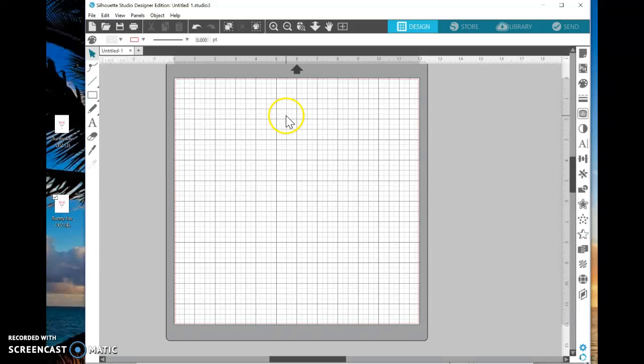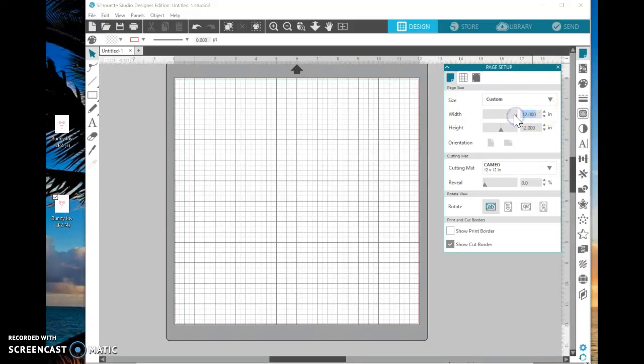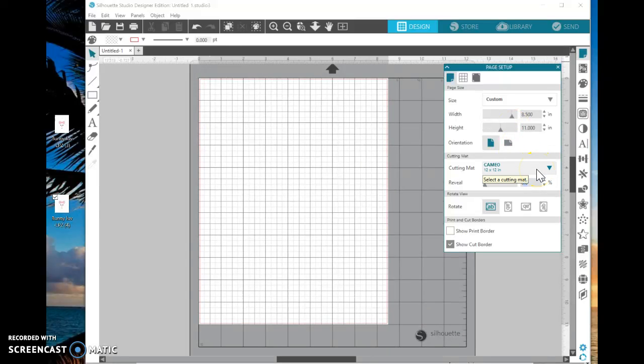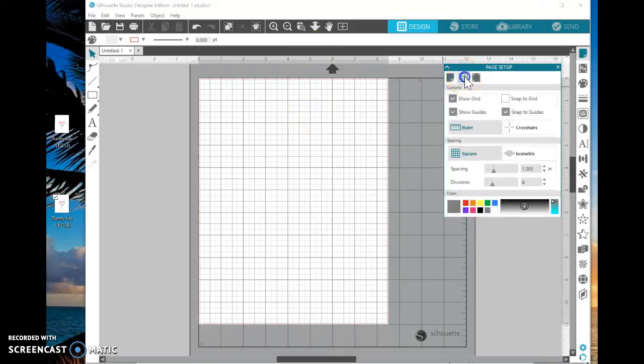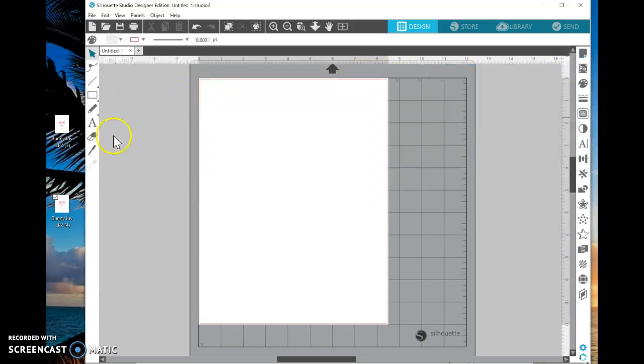What you will want is an 8 1/2 by 11 sheet of paper. So you click this paper adjustment here and under that, select 8.5 on the width, tab over, and select 11 for the height. If you don't want the grid, you can select the grid and undo it right there. Some people, it helps them when they're designing.